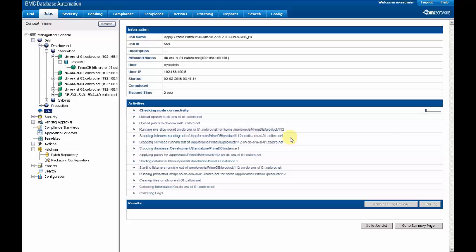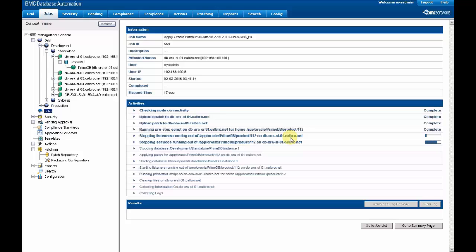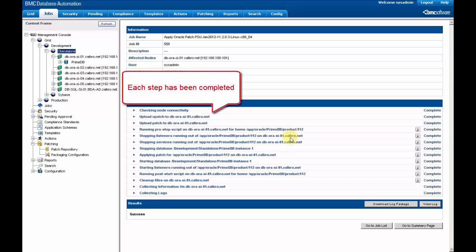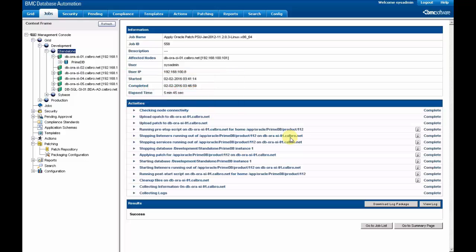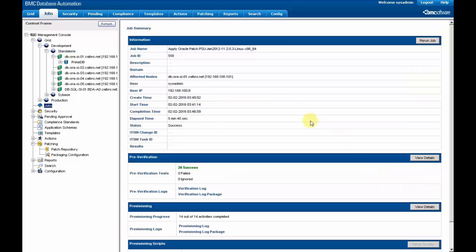In this process, it will run all the steps. We will stop the listener, for example, we will upload the patch, and we will run a pre and post script. After a few minutes, the process is done. Each step has been completed, meaning that the patch has been applied and all the steps have been run.